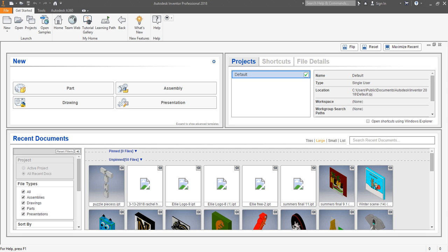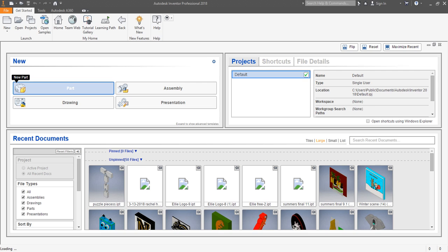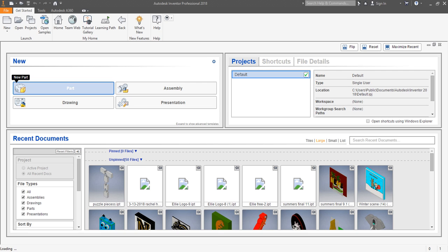Alright, for this video we are going to learn how to change the color of an item. Once we get our part started and have it be something that is three-dimensional, then we are able to change the color.